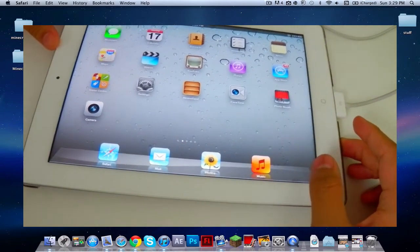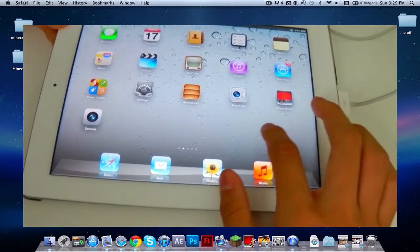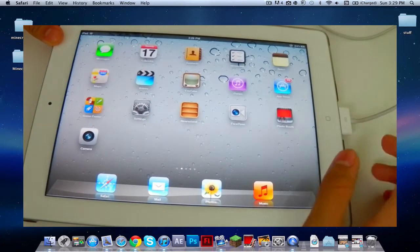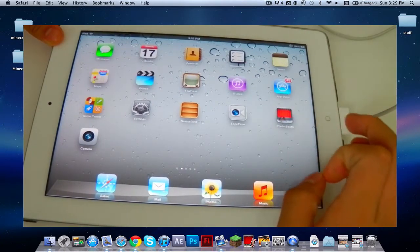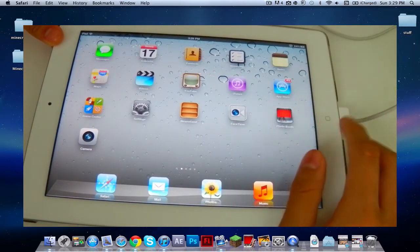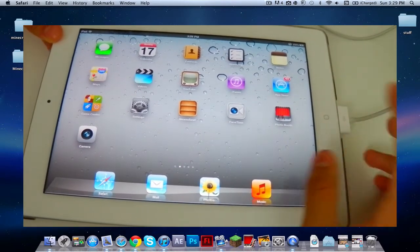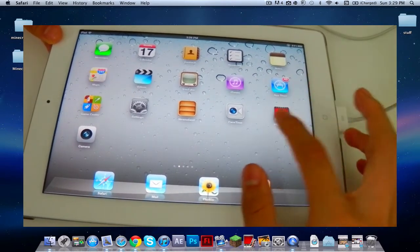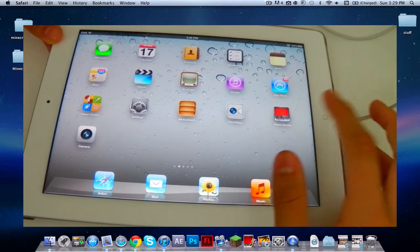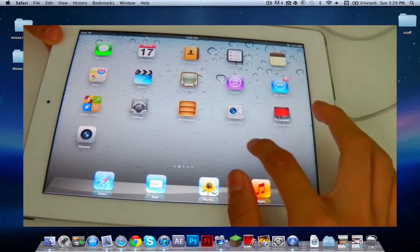Hey, what's up YouTube? Today I'm going to show you guys how to get iOS 6 beta 1 for free. As you may know, a lot of people have been using iOS 6, and today I'm going to teach you guys how you can get it also.